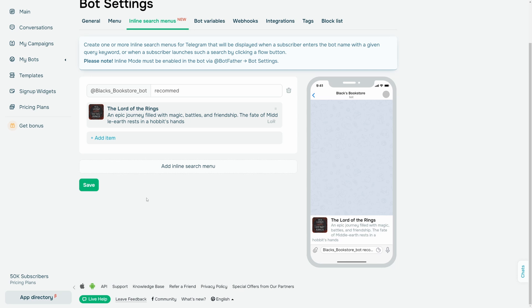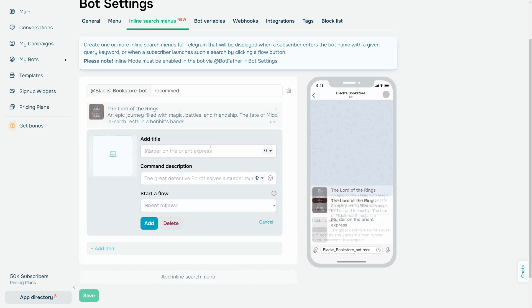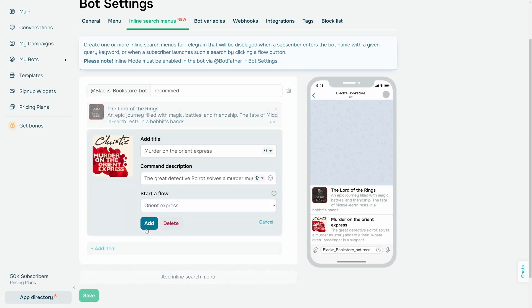Afterward, you can add other items to your menu that will appear when subscribers type in commands. To do this, click Add Item and follow the previous steps.